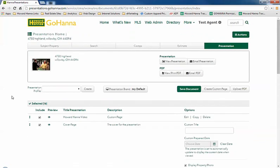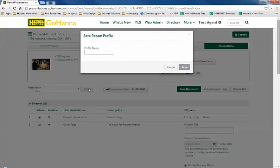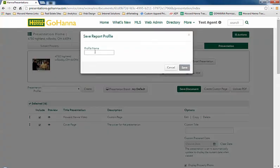Scroll up to the top and you'll see here a blank presentation profile. I'm going to click on create. I'm going to name this profile.